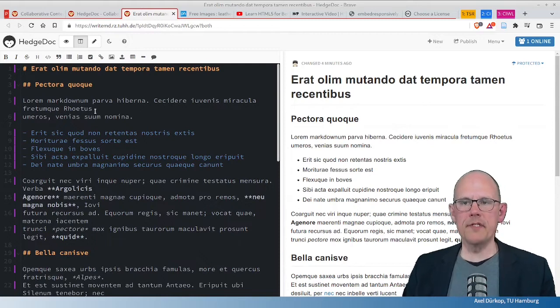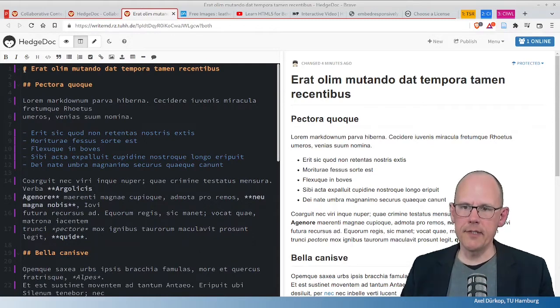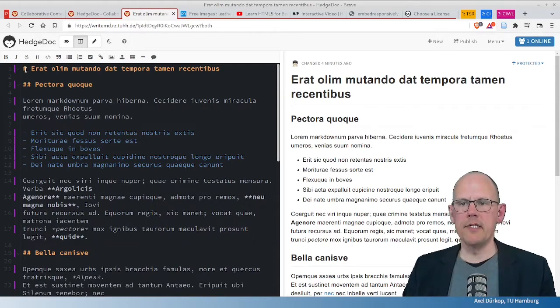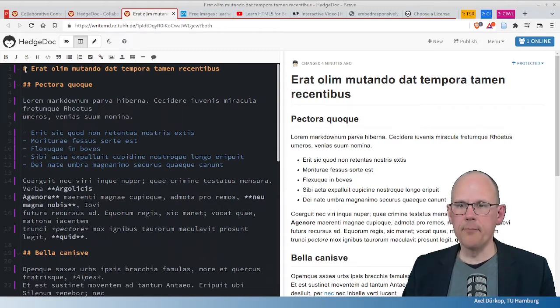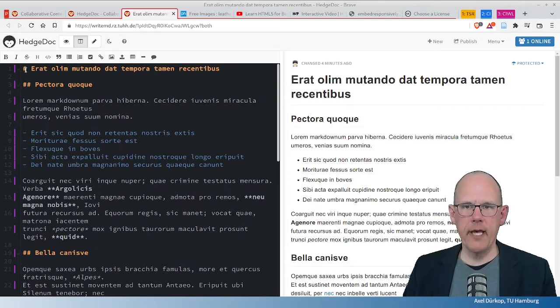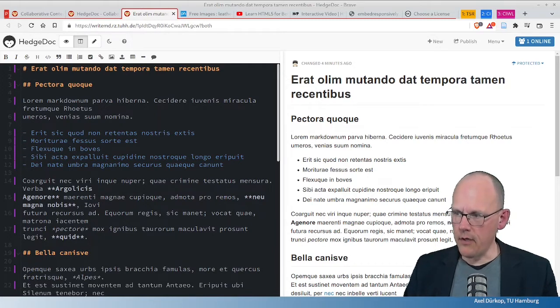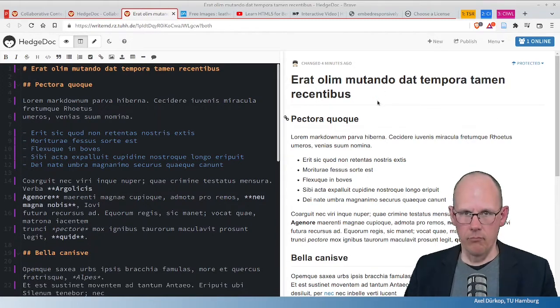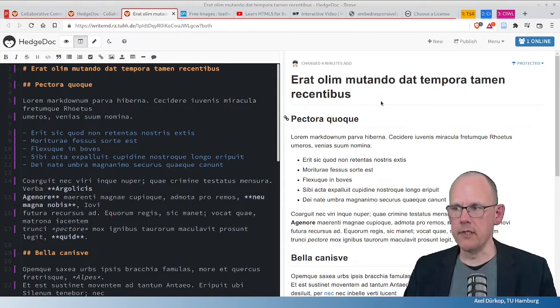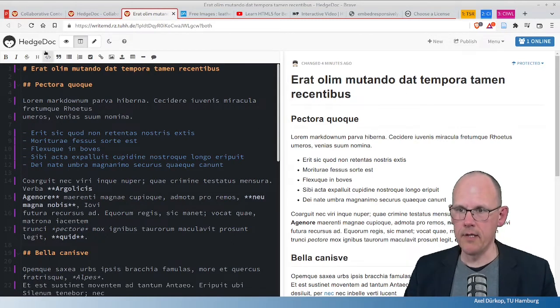Well, this is in short what Markdown is. So, it is a way of writing text and putting special characters in between to cause the rendering of this website here. And we're in the browser, so this is also a website, as this is.